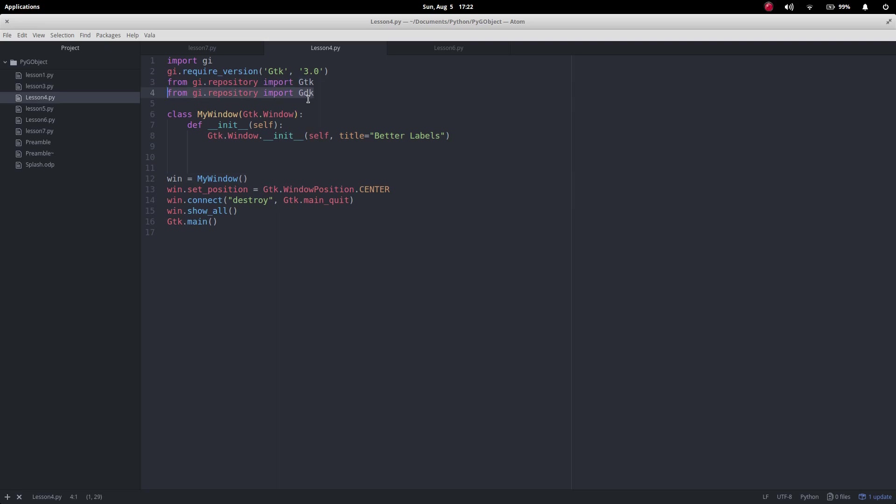bring in the GDK and that's going to give us access to the different colors and I've called the program better labels. Okay, so a lot of this is going to seem really simple, just what we've done before.